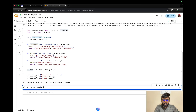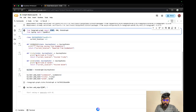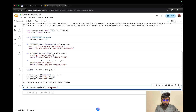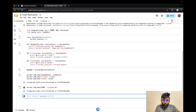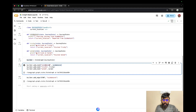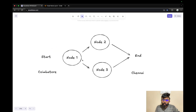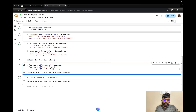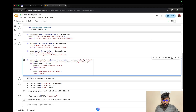We add the edges. We call add_edge starting with START, and then define the starting node. We create an edge. If you have a node, you can connect node 1, node 2, node 3 in this diagram — you can see how it works.